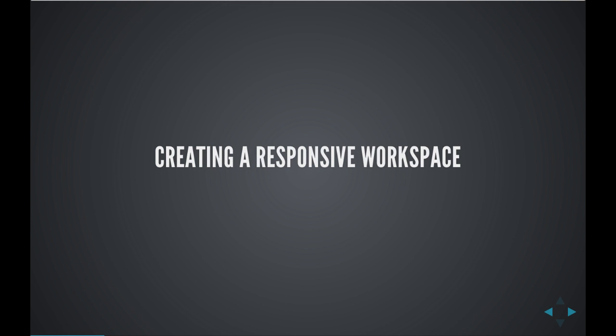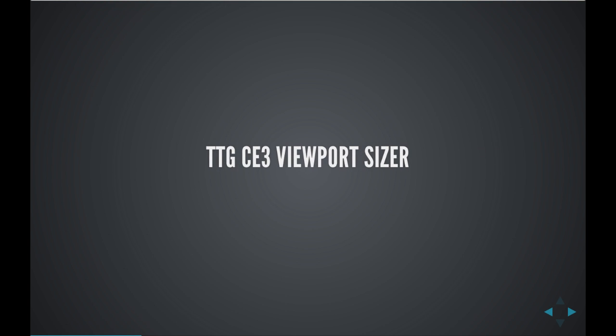To accomplish this, we're going to be using TTG CE3 Viewport Sizer, and this is a tool that you can download for free from our shop.